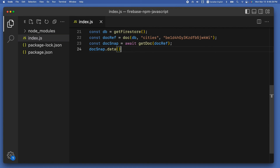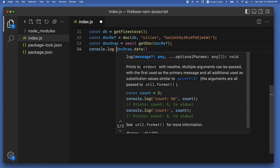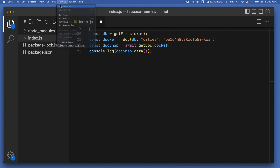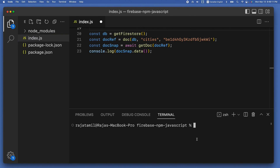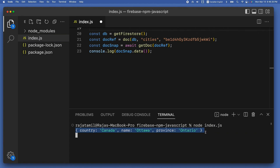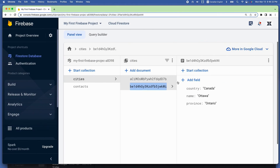Now let's run the index.js file using the command node index.js inside the terminal window. You can see the document data for the city of Ottawa console-logged in the terminal window, which is exactly what we are looking for.